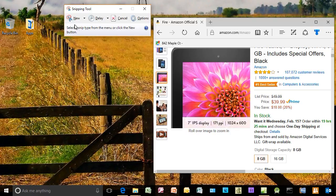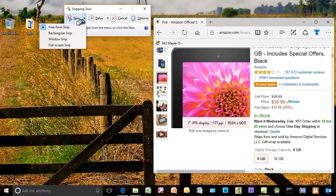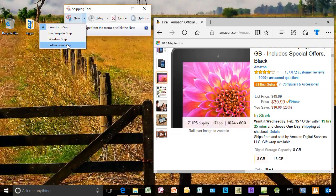So I'm going to click on New Snip. If I click on the down arrow next to New, I see I have several options: I can use freeform, rectangular, window, or full screen. Most people will use the first one or the second one, so that's what I'm going to focus on.